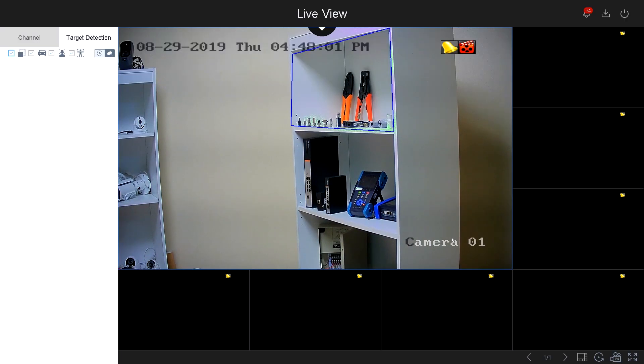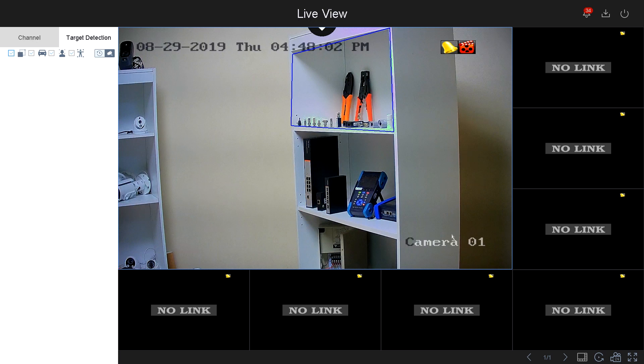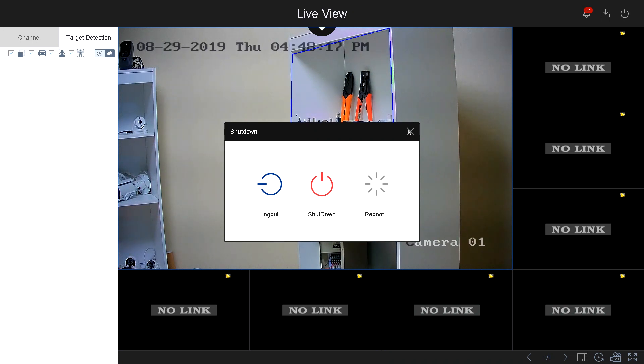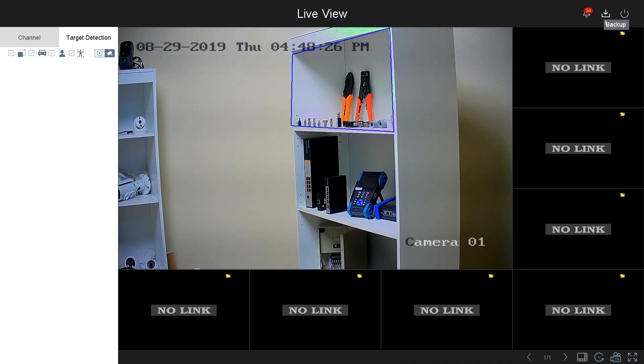To get the menu back, just simply right-click on the screen. Now on the top, you've got your power button. If you click this, it gives you the options to log out, shutdown, and reboot. Next to it, you've got your backup button.